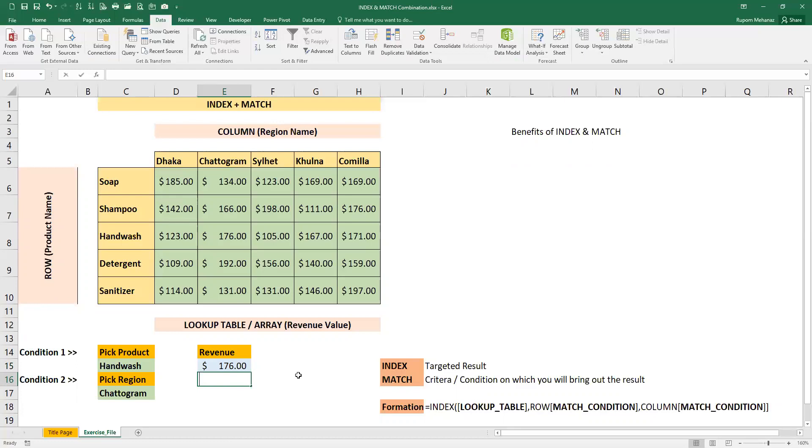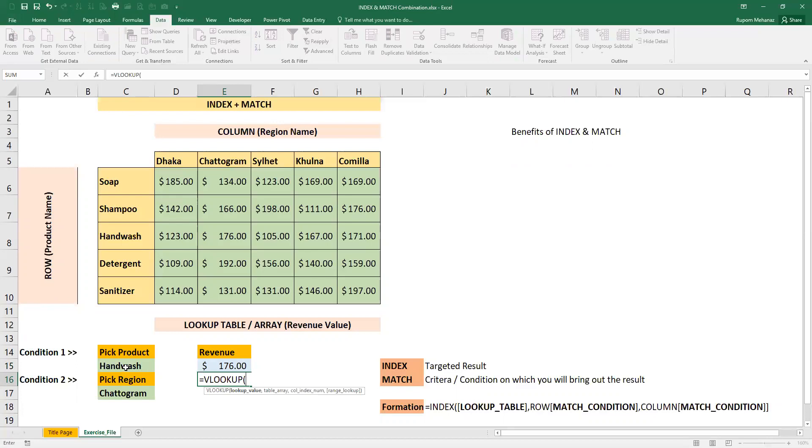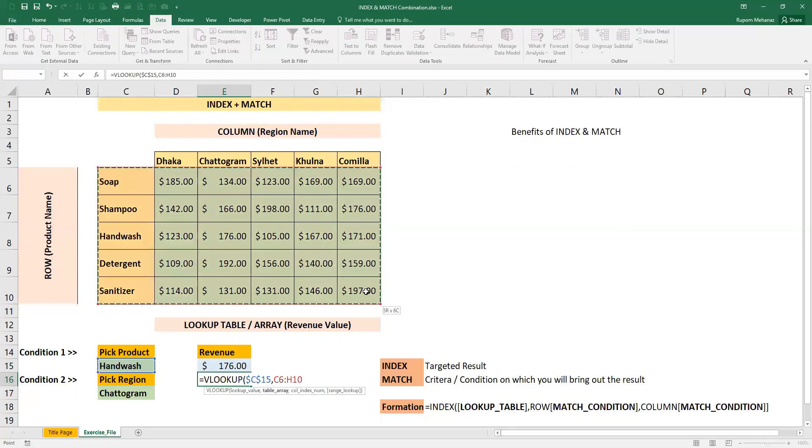So we will type the VLOOKUP formula. VLOOKUP, lookup value is our product. We will freeze. Comma. We select the table. We will freeze.